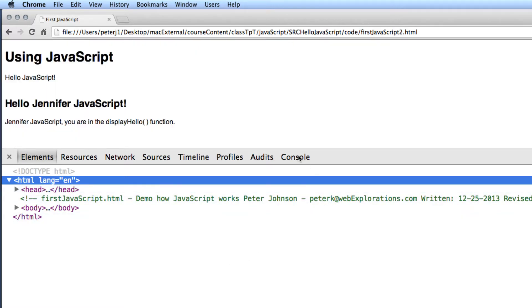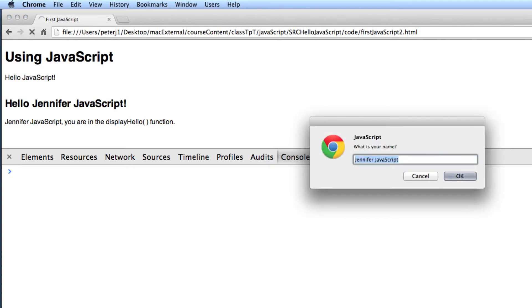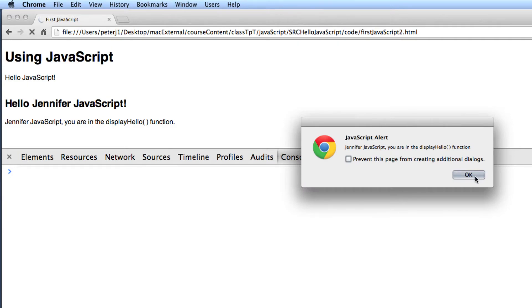The console will show you any error messages. So I'm going to click on the console and I'm going to run the program and you can see everything runs as it should.